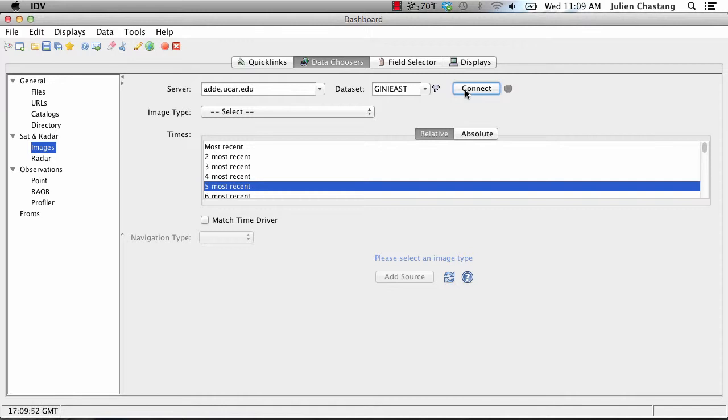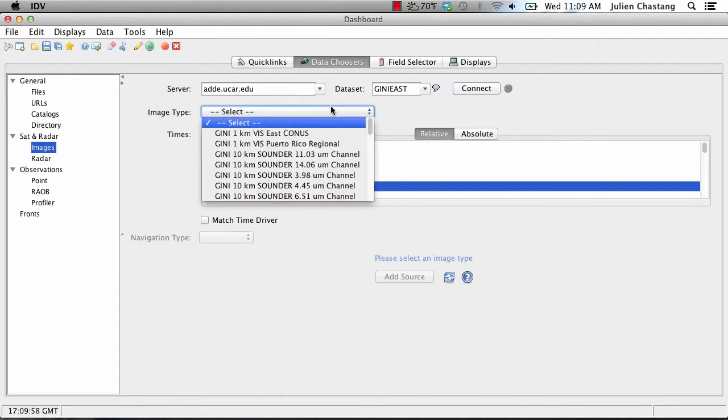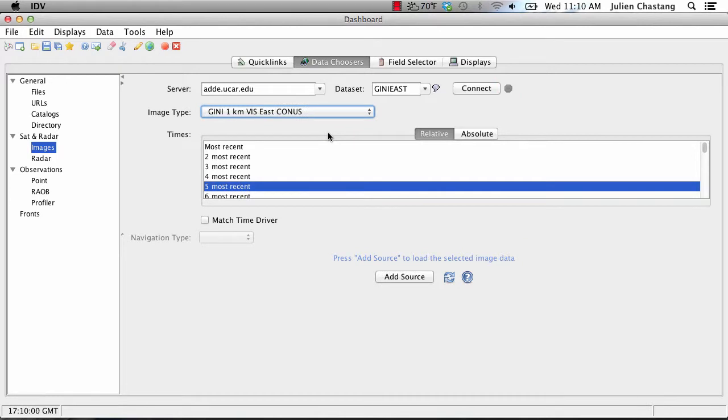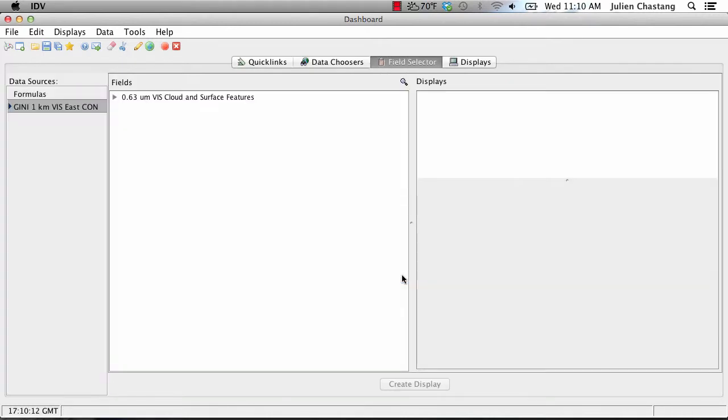This action will allow you to select an image type. Select an image type of Gini 1km East CONUS. This should be the first option. Select the five most recent times and add source. This action will take you to the field selector in the dashboard.